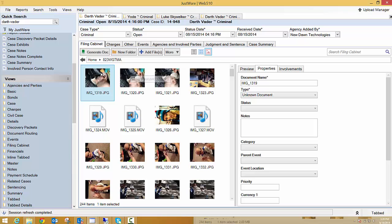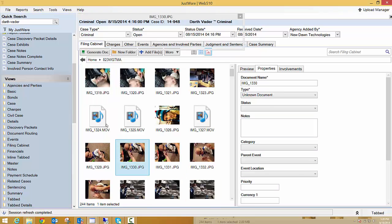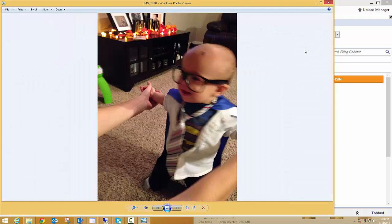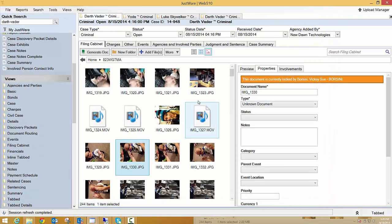So as you can see this is the exact same filing cabinet, our 14-948 case in 5.10 with the new filing cabinet. Here's that picture I just showed you guys, the 13-30. I can double click it.